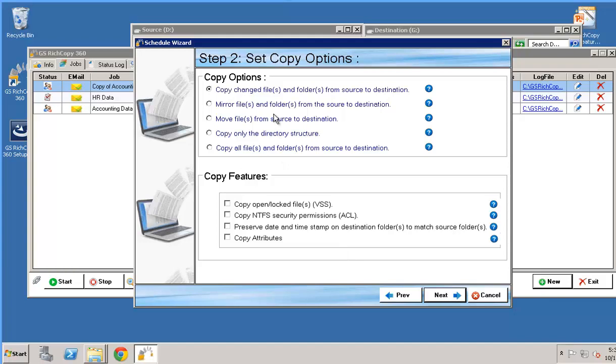Here it's asking you the second step. It's asking you basically what you would like to use and which copying options you would like to use. We could either copy only deltas, so files and folders that have changed only. We can do a mirror. So basically files and folders from source will go to destination but also any files in destination that do not exist in the source will be deleted.